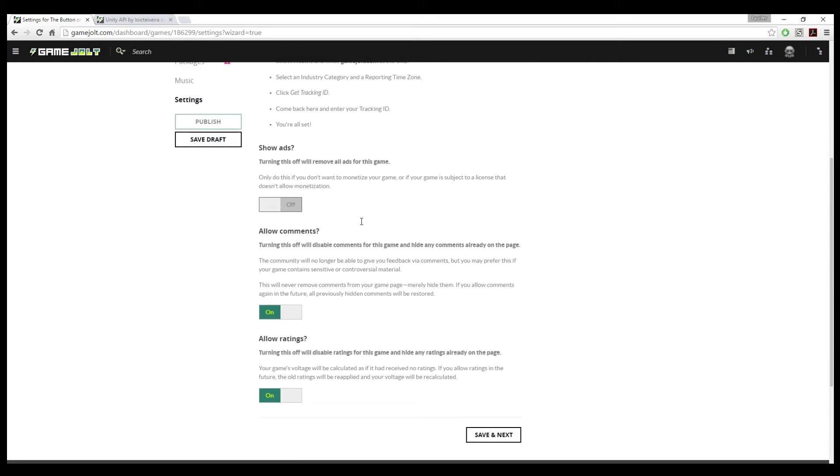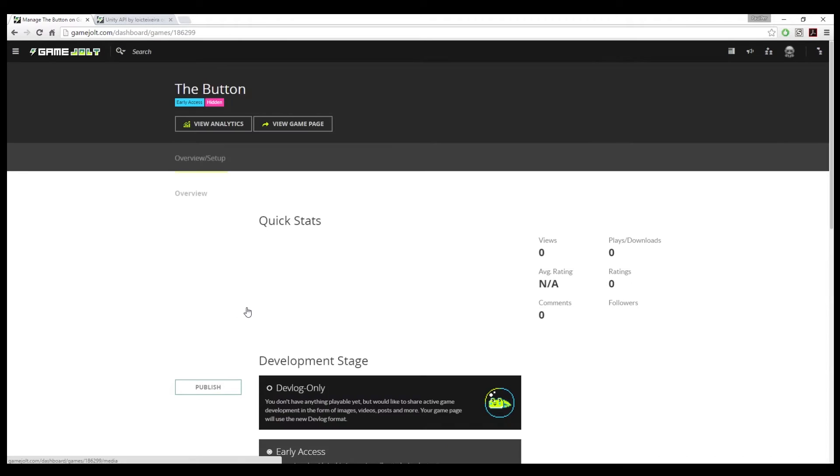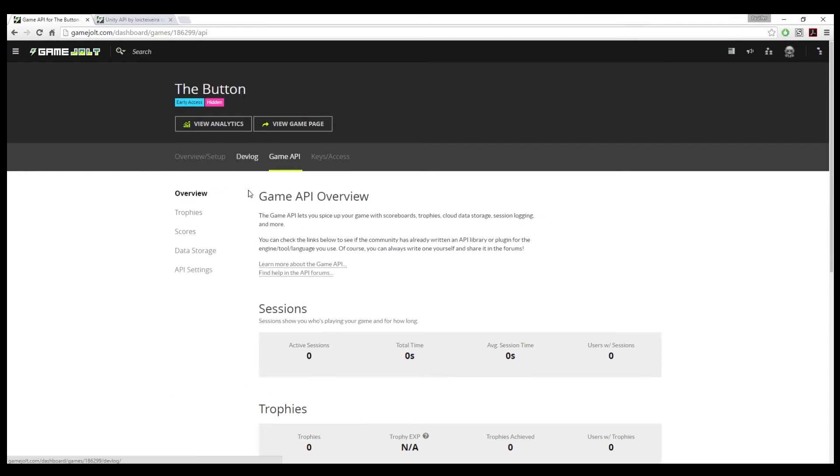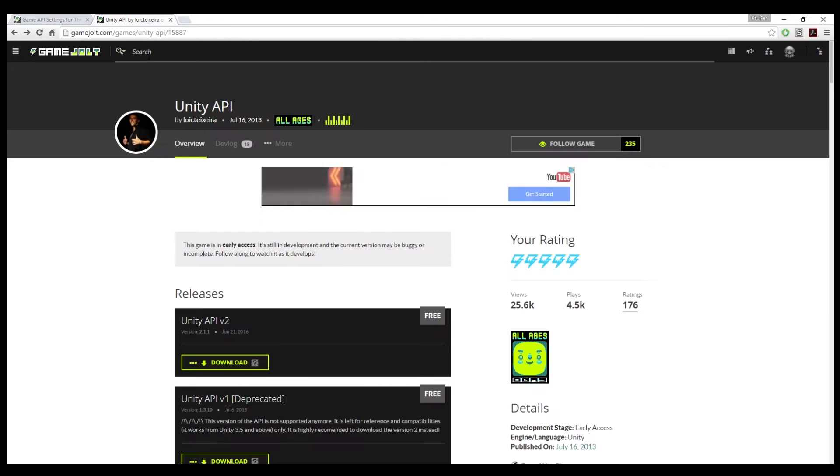We will not be monetizing this game. So it requires a thumbnail before you can publish the game, but we can save the draft. Then you have this screen. And what we need is the API setting. So now that you've done that...